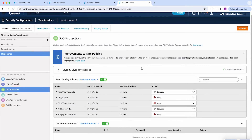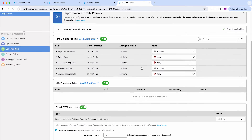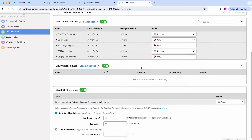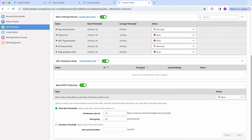Moving forward with DOS protections, there are new URL protection rules. These are rules used to protect your origin from excessive requests based on the acceptable request rate that you define. You can think about using these rules to protect compute-heavy URLs and API endpoints from highly distributed application layer DDoS attacks.